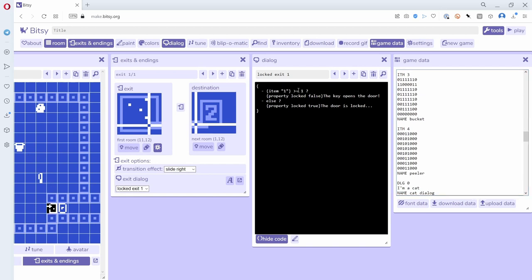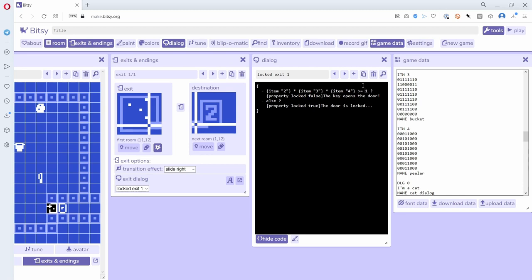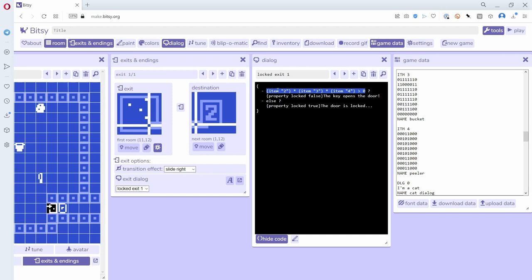So what I want to do is say if the number of potatoes times the number of buckets times the number of peelers is greater than 0. What does this mean? Well, if any of those is a 0, then when you multiply anything times 0 it becomes a 0. So if any of these—the number of potatoes, the number of buckets, or the number of peelers—is 0, that means this expression is going to be false, because even if I had 10 potatoes, 10 times one bucket times no peelers is 0, and so it's not greater than 0.